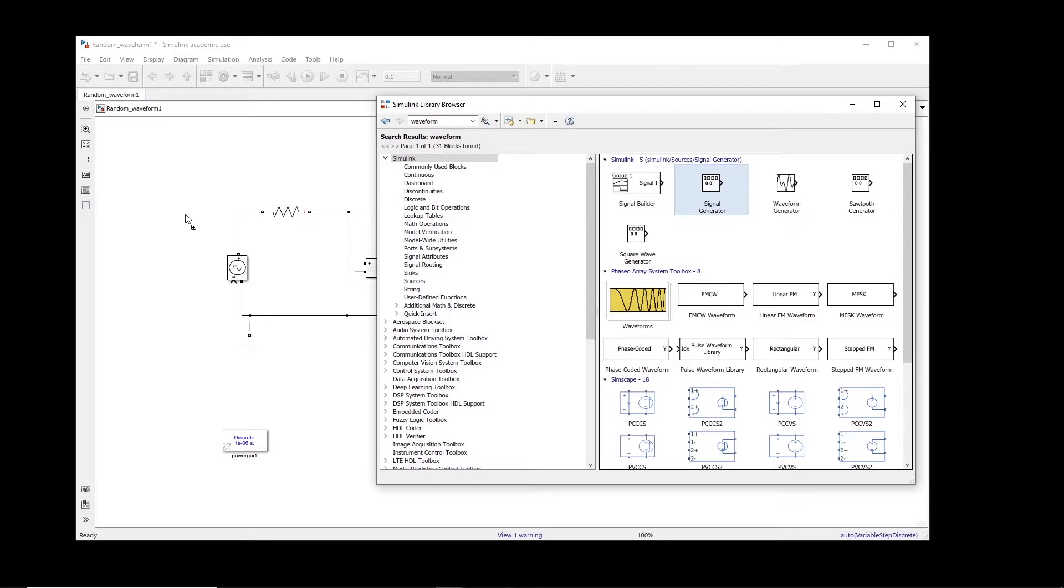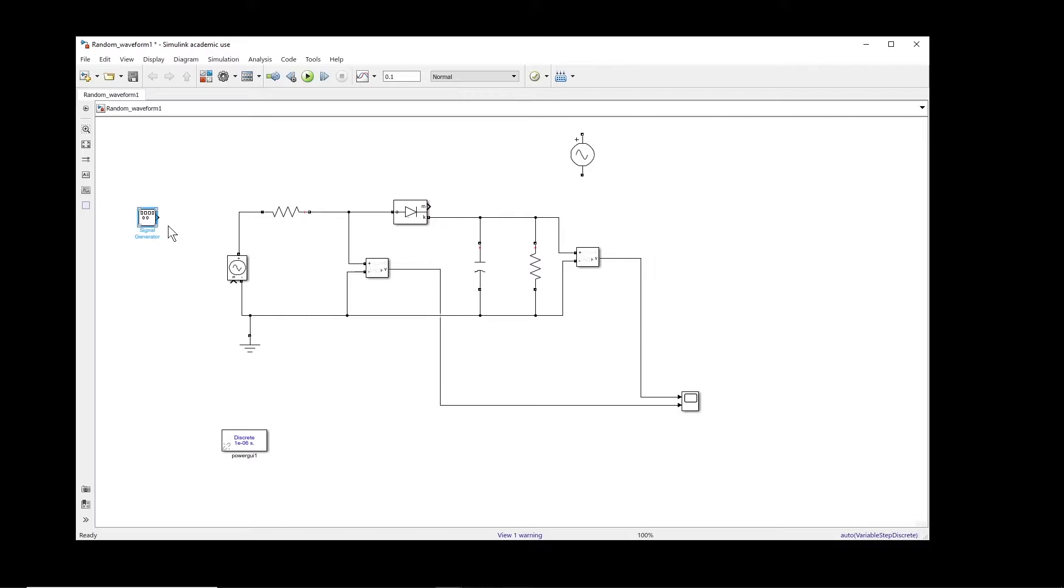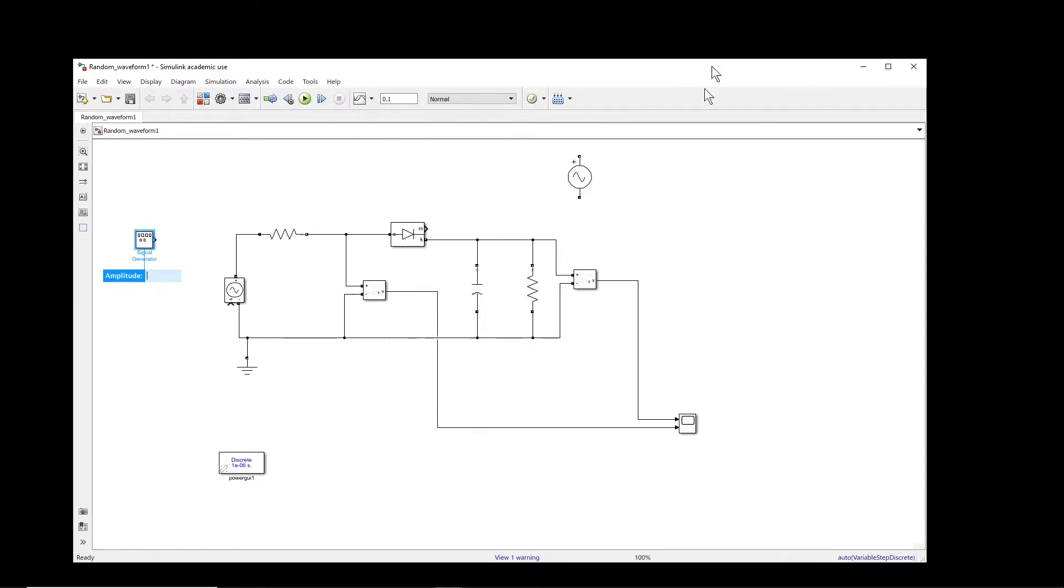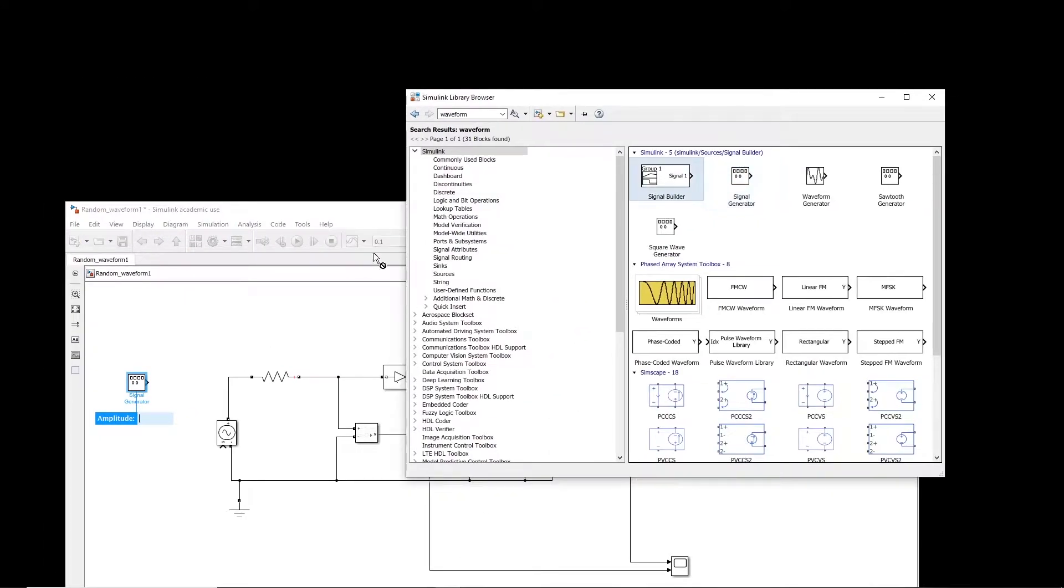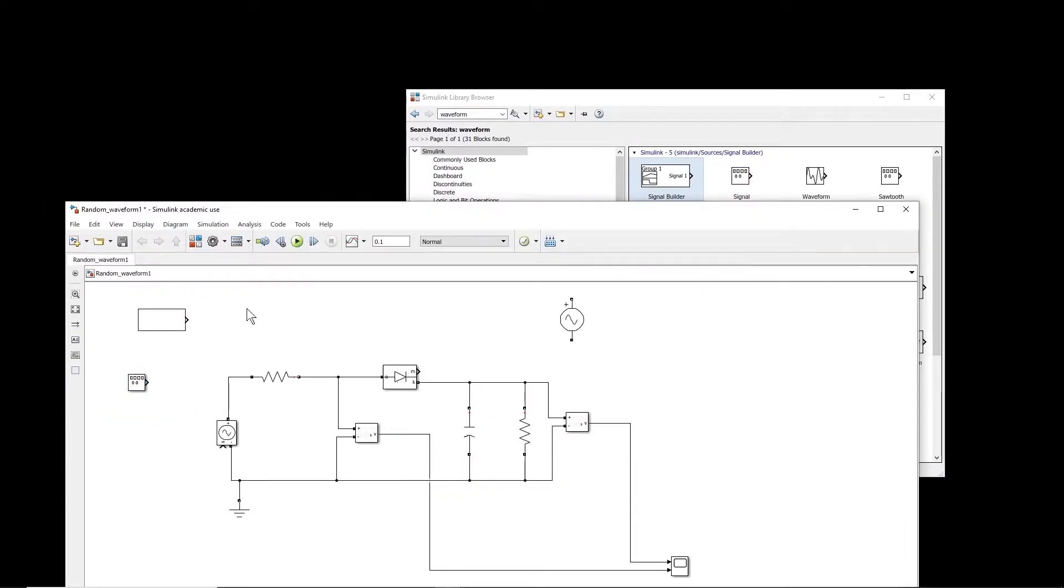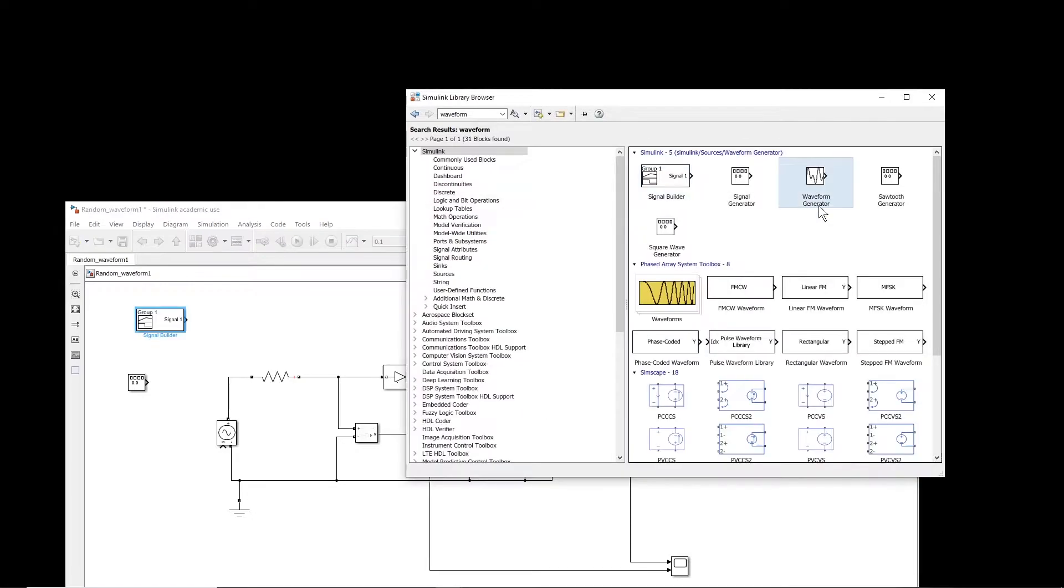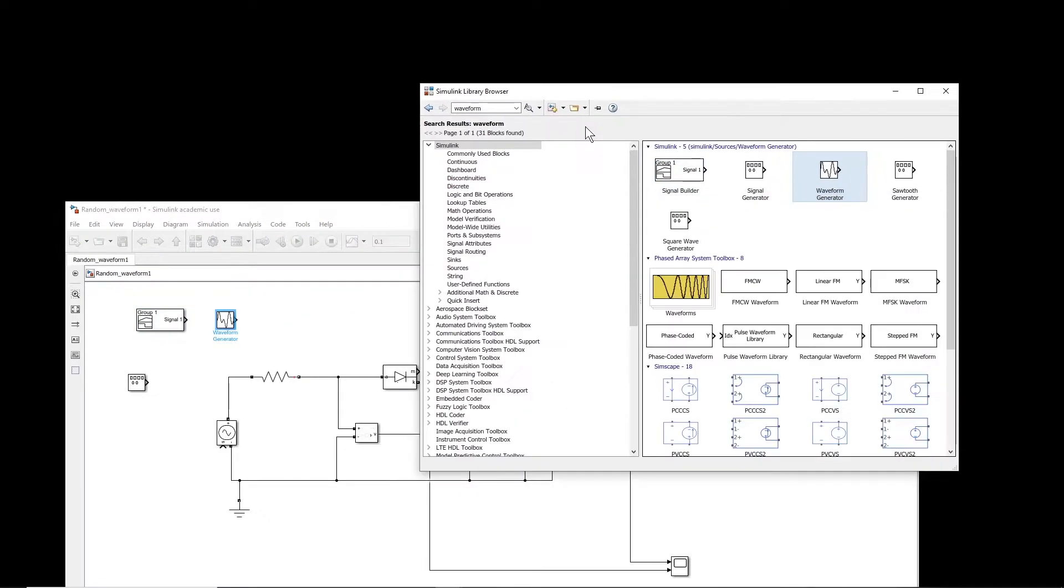If you search waveform in the library, there are a number of options. For example, we can take signal generator. This is one option. Also we can have signal builder. Maybe we can have waveform generator. So these are some options.